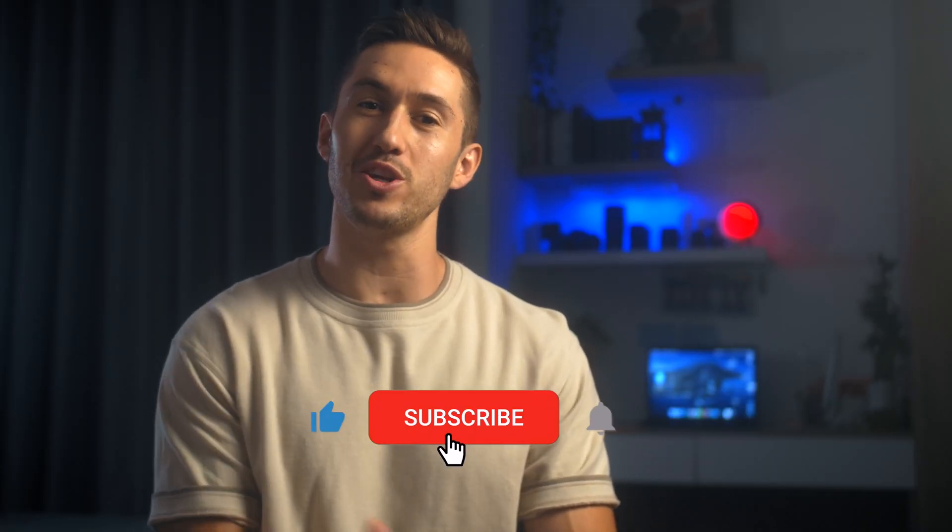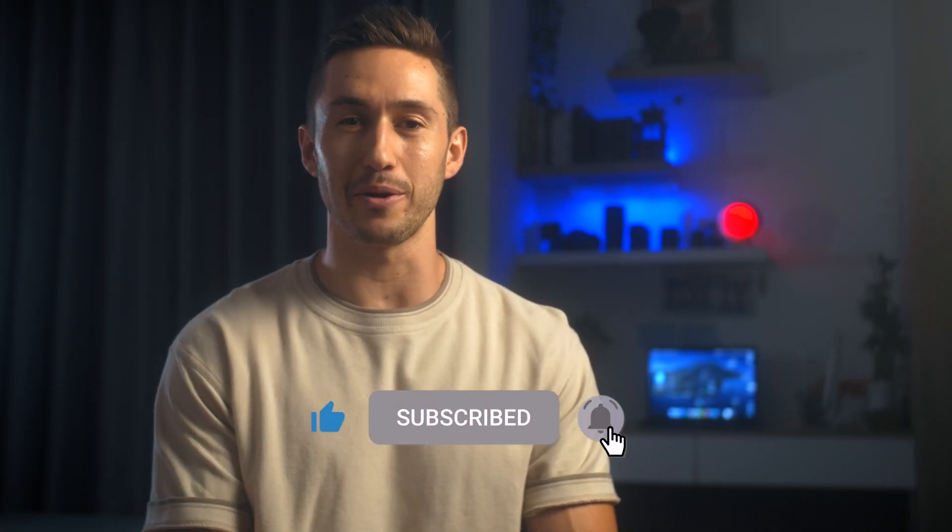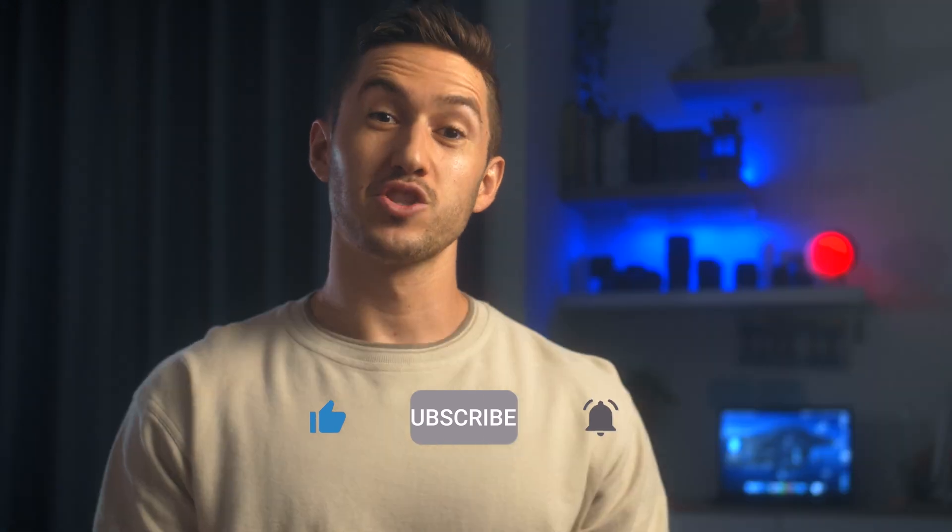Hey guys, if you've never seen me before, my name is Dylan, and this channel is geared towards helping you create and edit better videos.